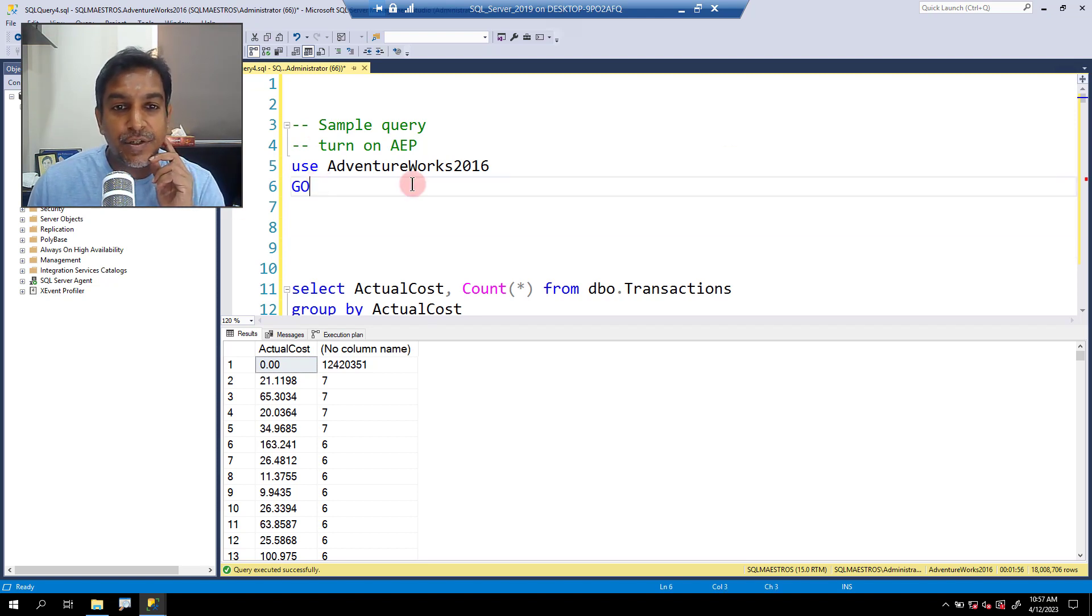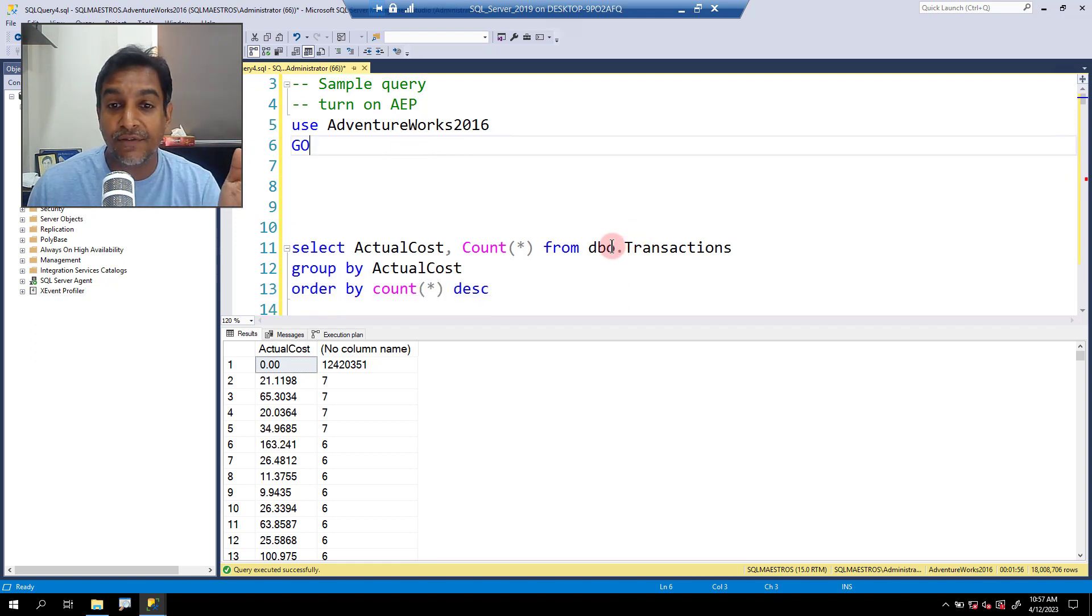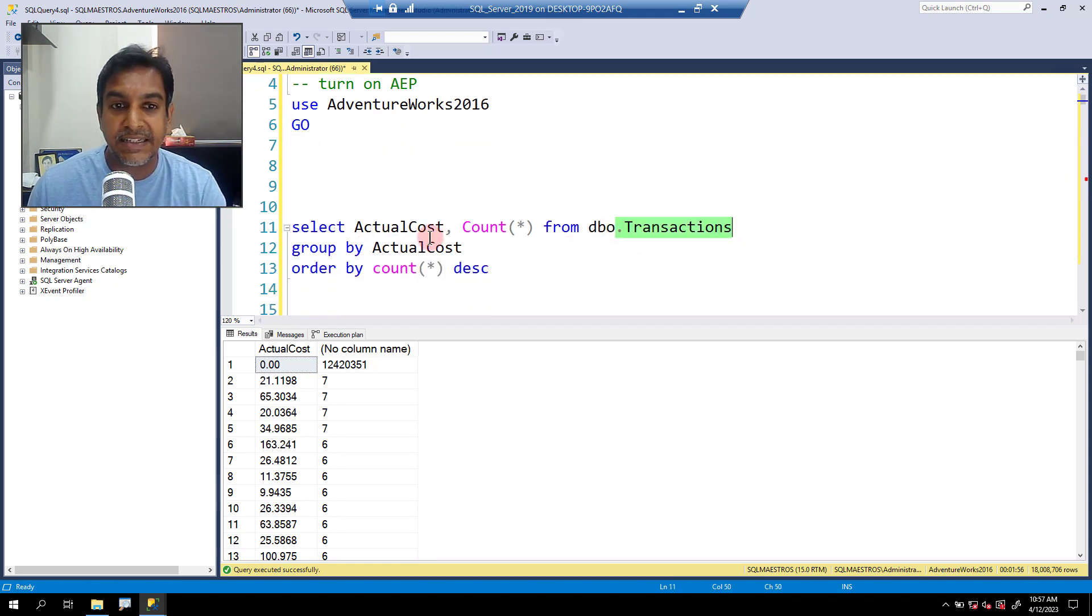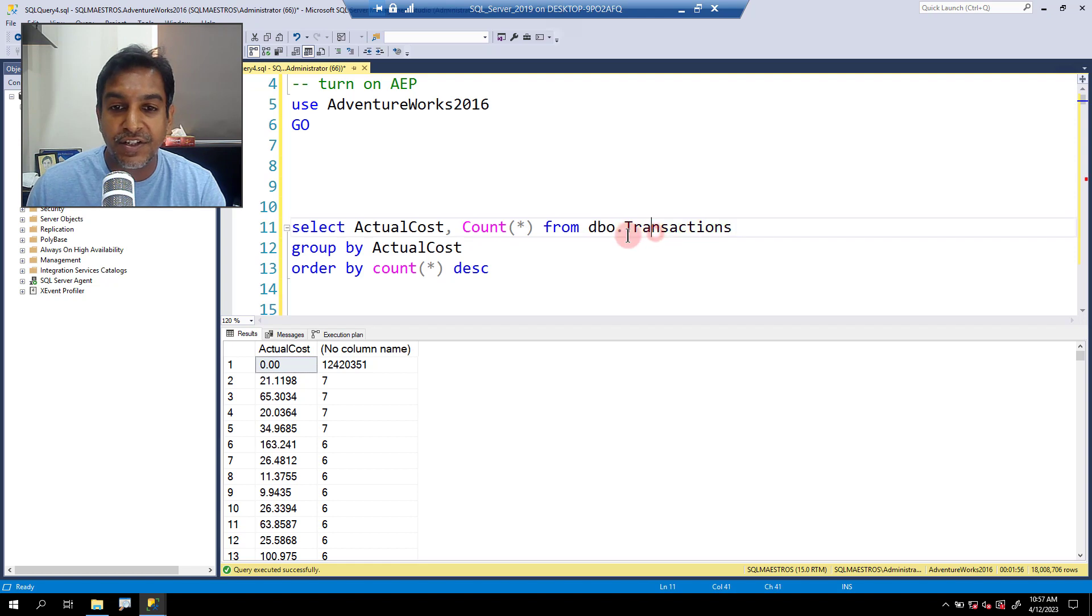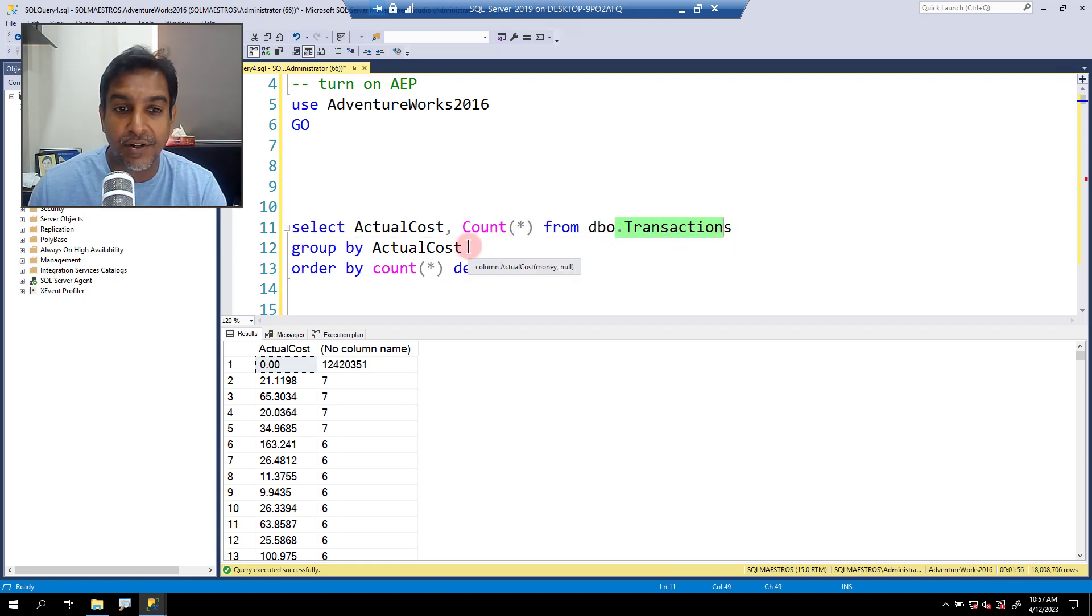In AdventureWorks 2016 database, we have this transactions table. I've written a select statement which is going to fetch data from the transactions table, grouped by actual cost, one of the attributes and order by.